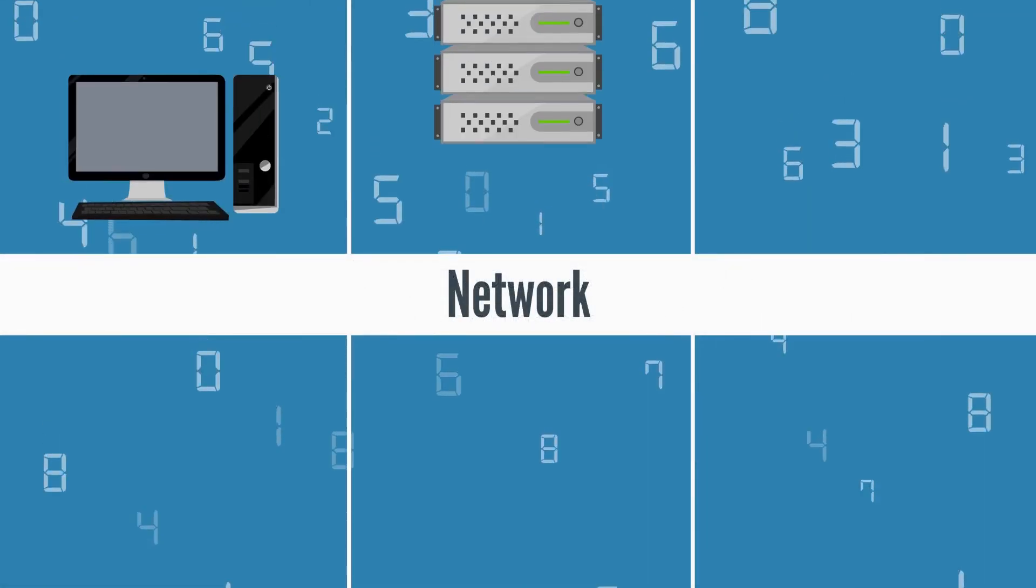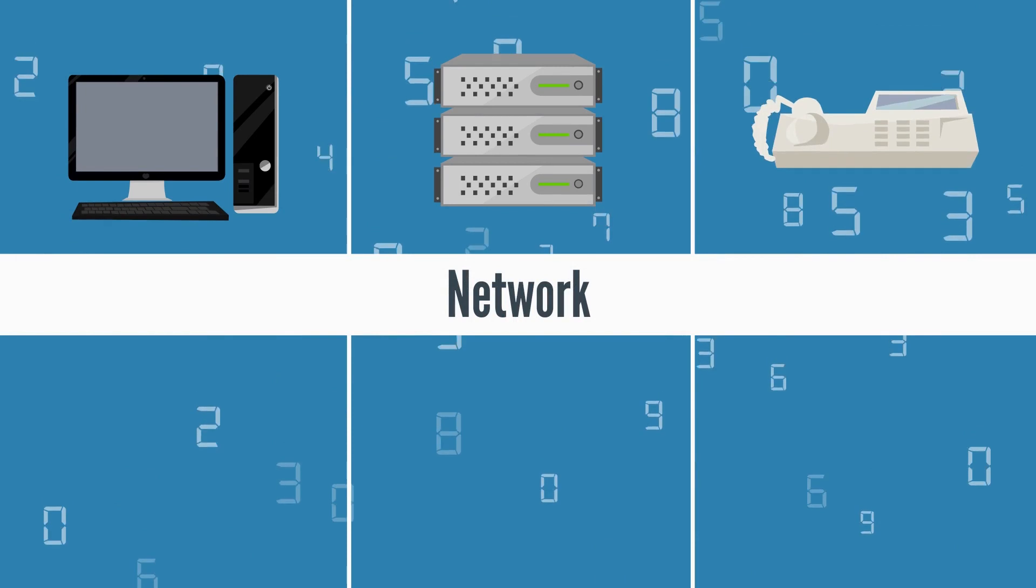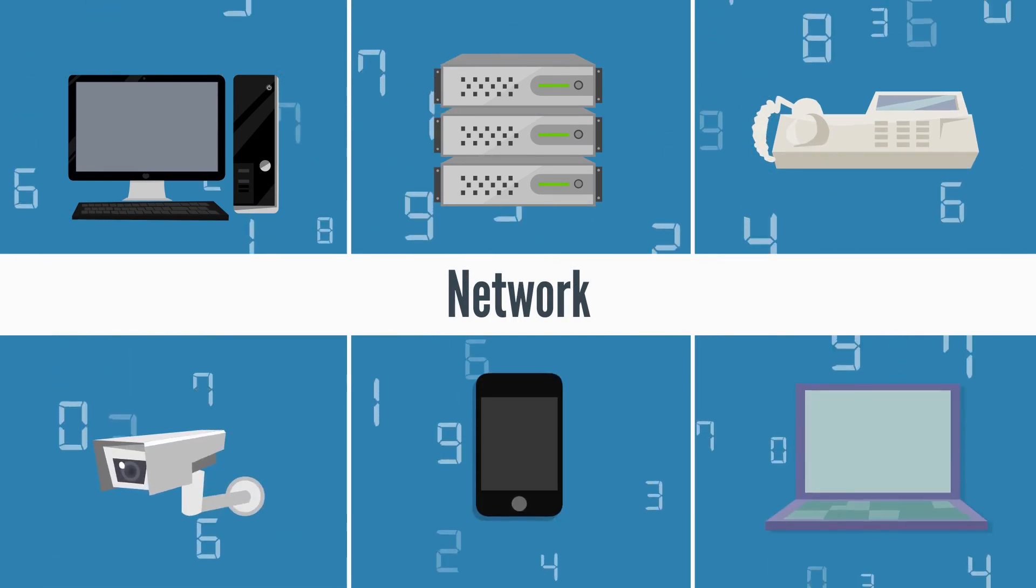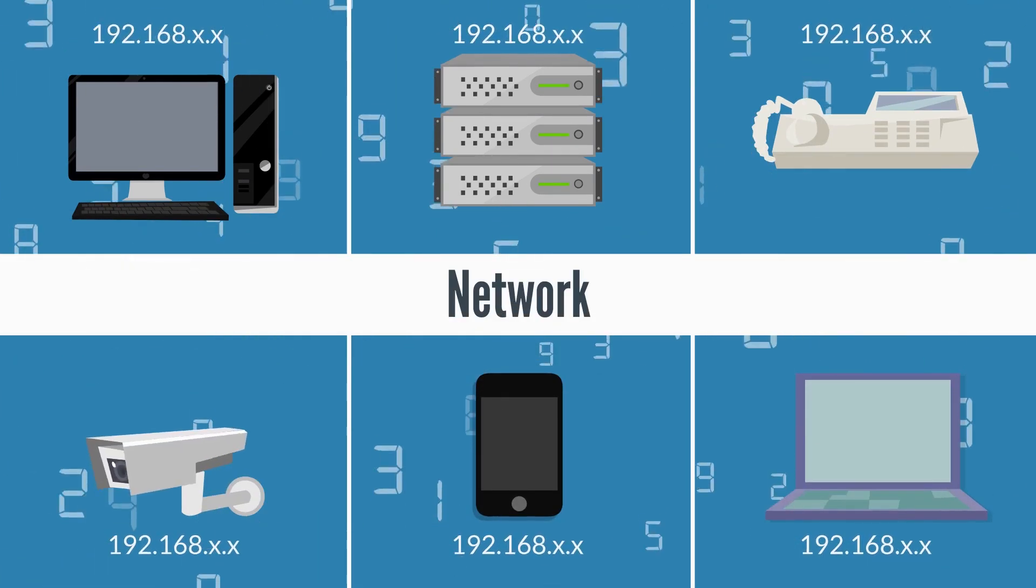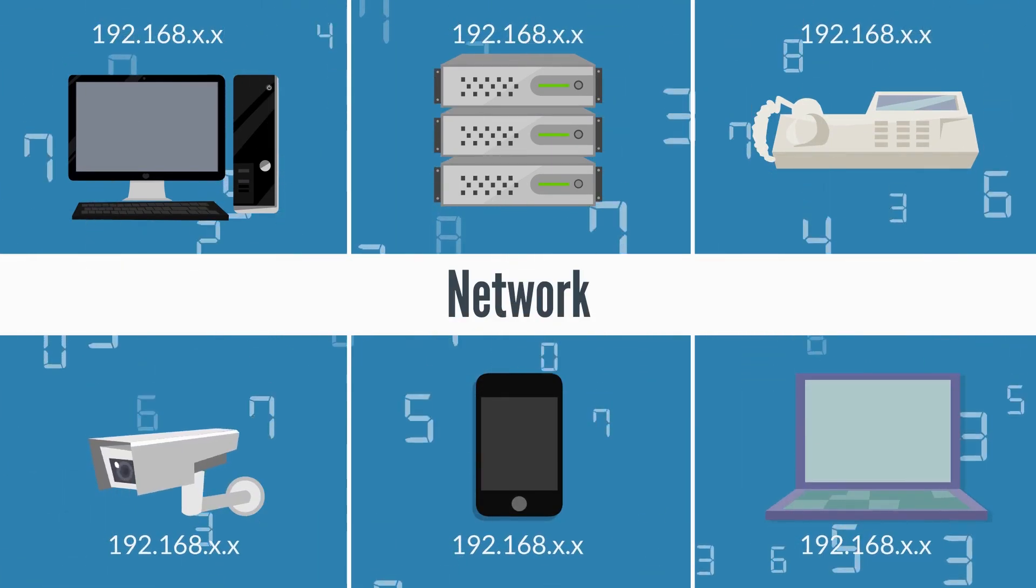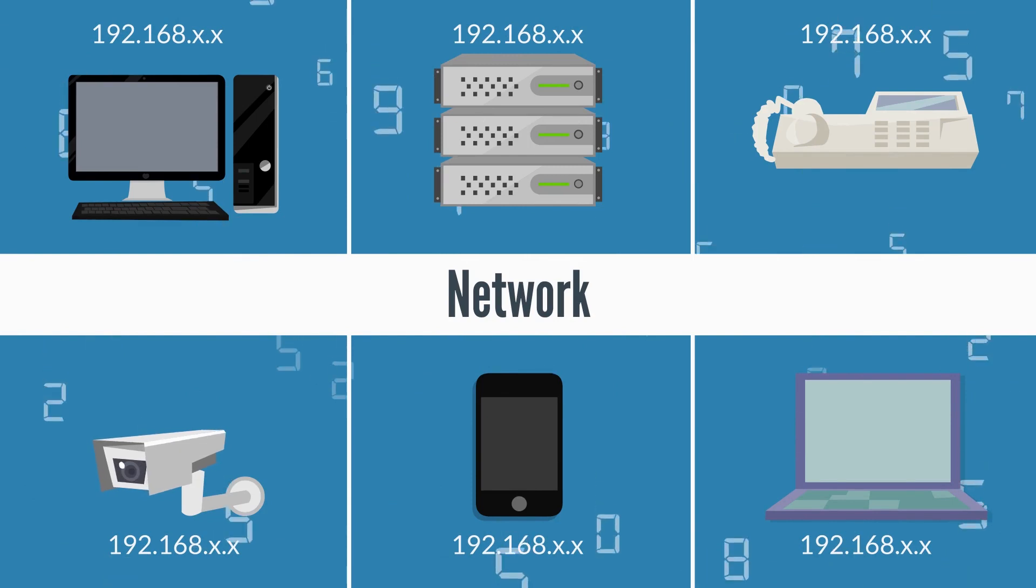Computers, servers, phones, surveillance cameras, and every modern electronic device meant to improve a company's business has its place in the network.